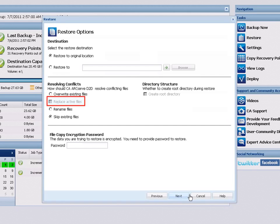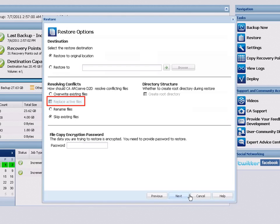You can then specify what you want D2D to do if the existing file is active or currently in use. With this option selected, D2D will not immediately replace the active file, but instead will postpone the replacement of that file until the next time the machine is rebooted. If you do not select this option, any active files are skipped from the restore.